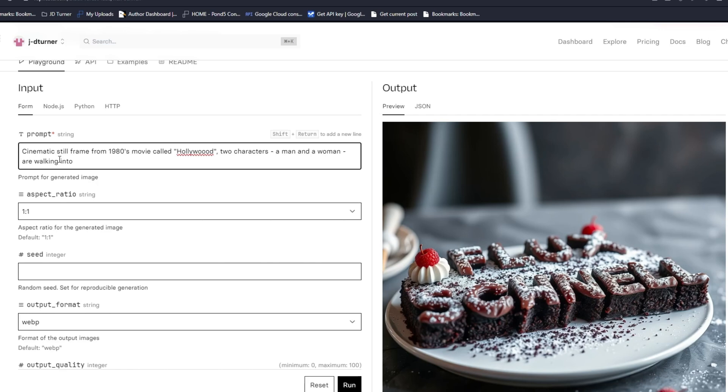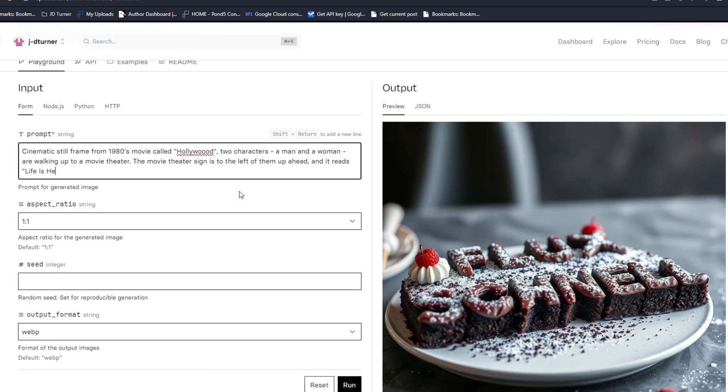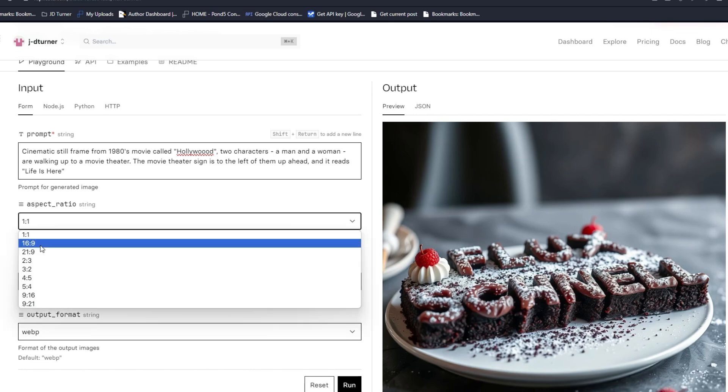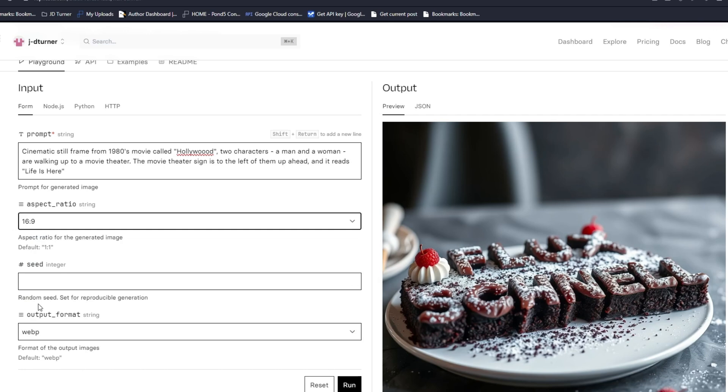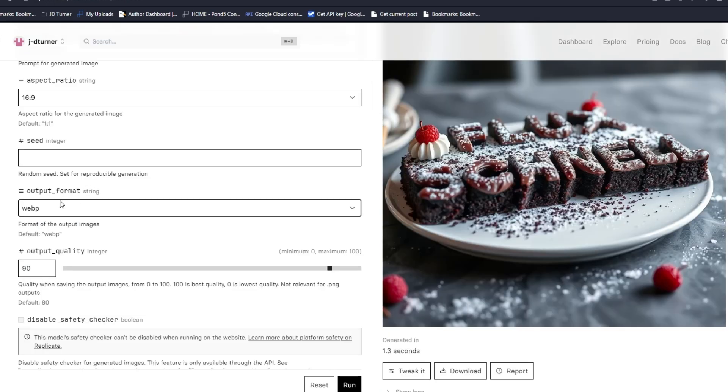If it's trained off of 12 billion parameters, it should handle these long form prompts very well. You probably can just prompt it with natural language and it's probably going to get it.